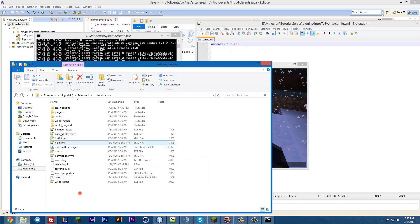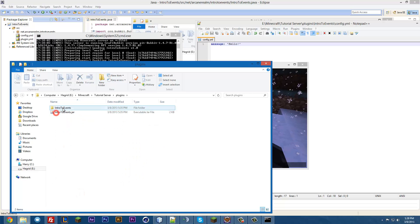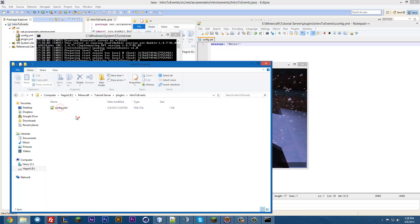And it has created the config file. By the way, I don't know if I showed you guys, but if we go into here, plugins, and then it'll have automatically created this folder here. And inside is this config.yml, which is right there.